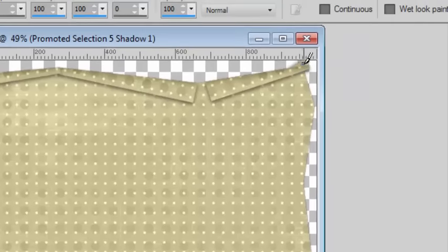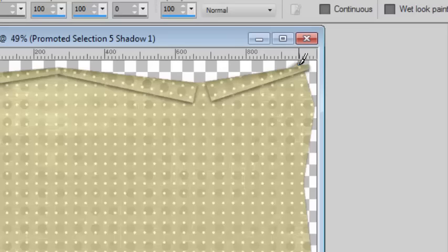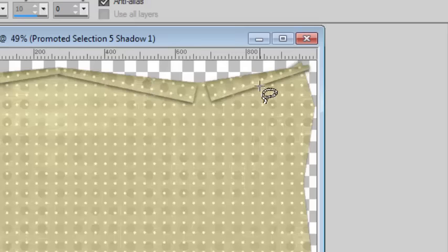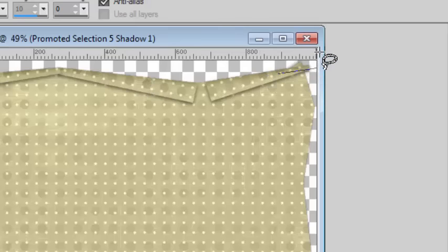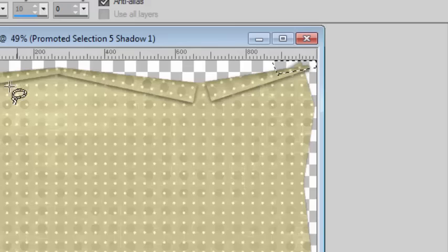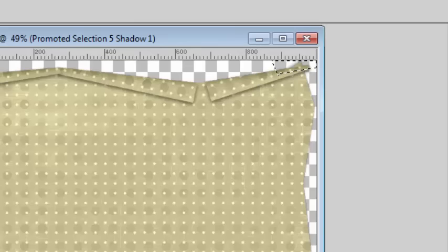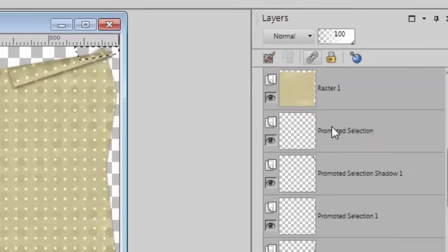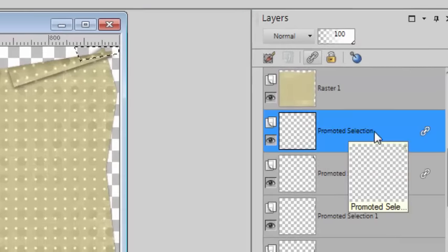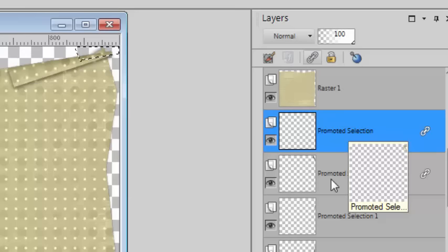As you can see, there is a little bit of the previous fold that appears on top. So simply using your lasso tool, set to point to point, select that area and you can find that layer and simply delete the excess.